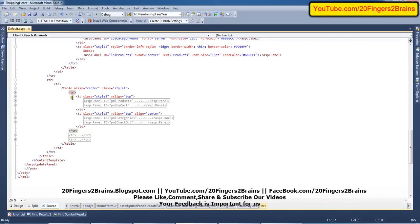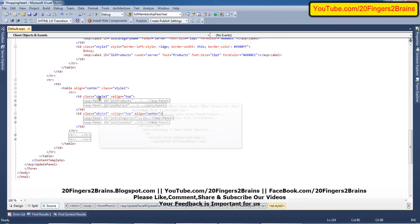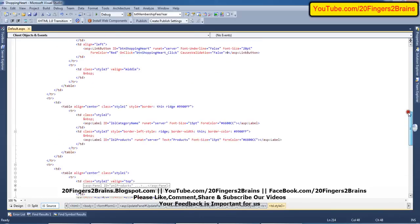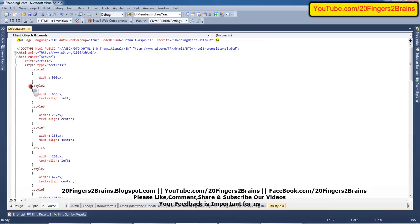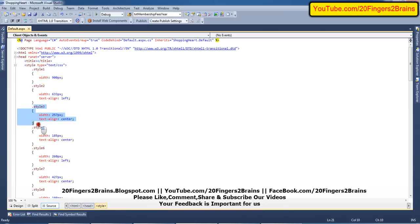This first table row contains two TDs, both having vertical align set to top and align equal to center. The first TD has style 2 with a width of 633 pixels and text-align left. The second TD has style 3 with a width of 257 pixels and text-align center.